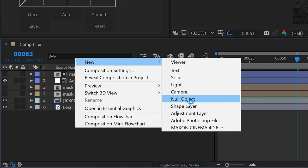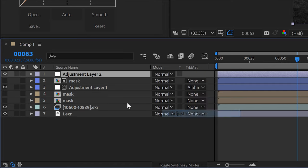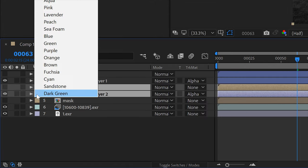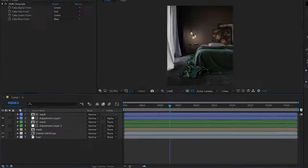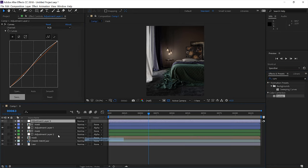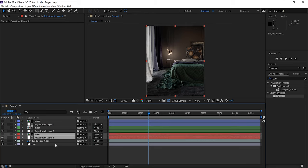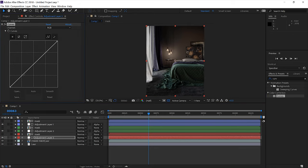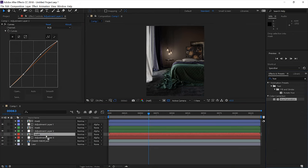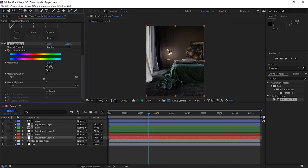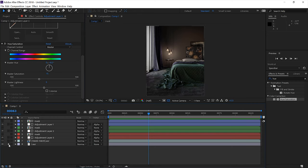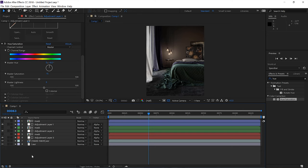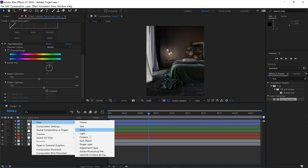We can do the same with the bed and the carpet. You can also add another adjustment layer on top, which will work on the whole animation.